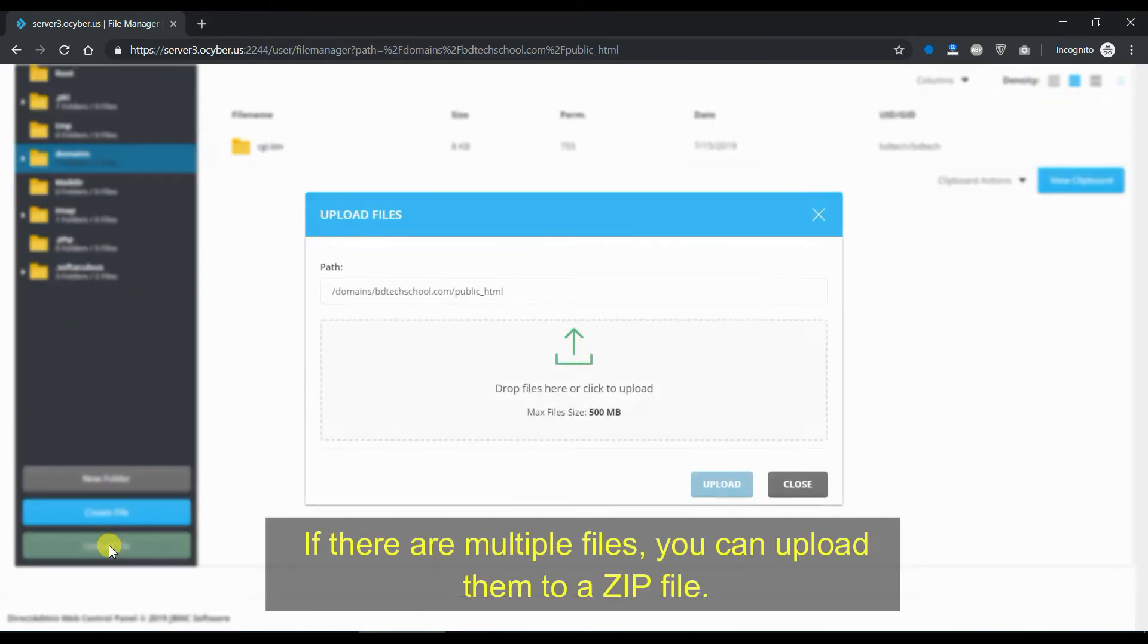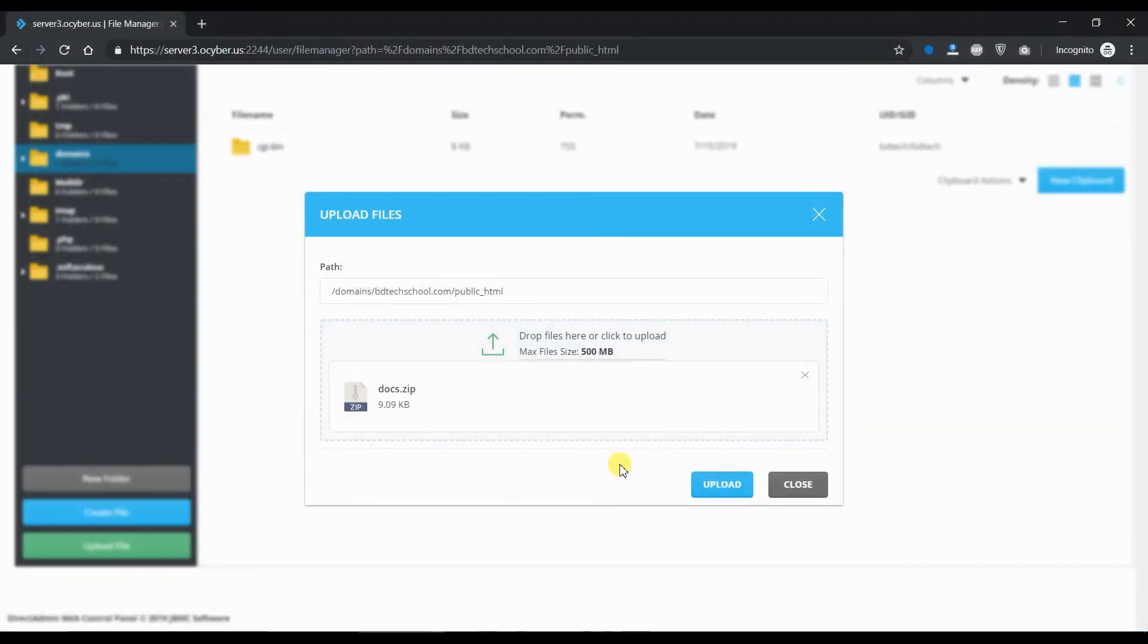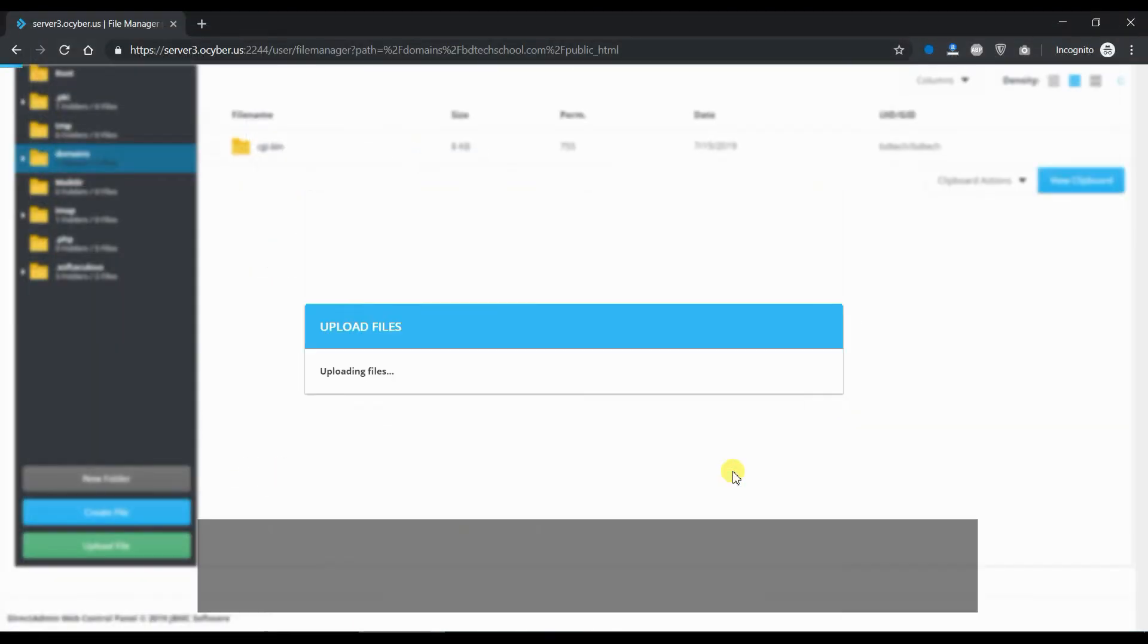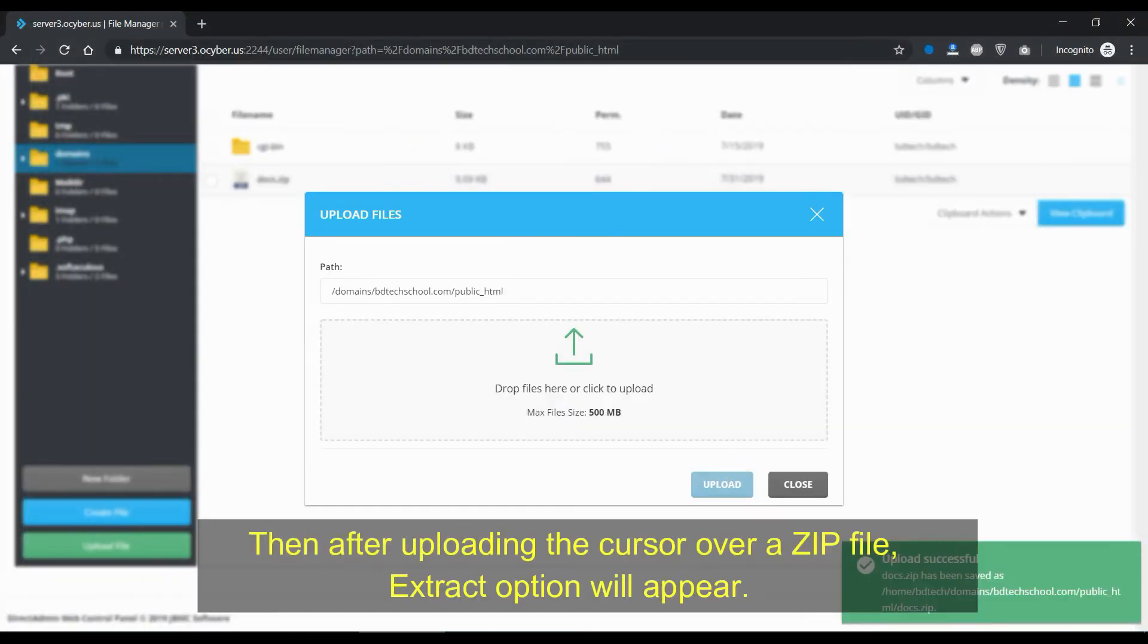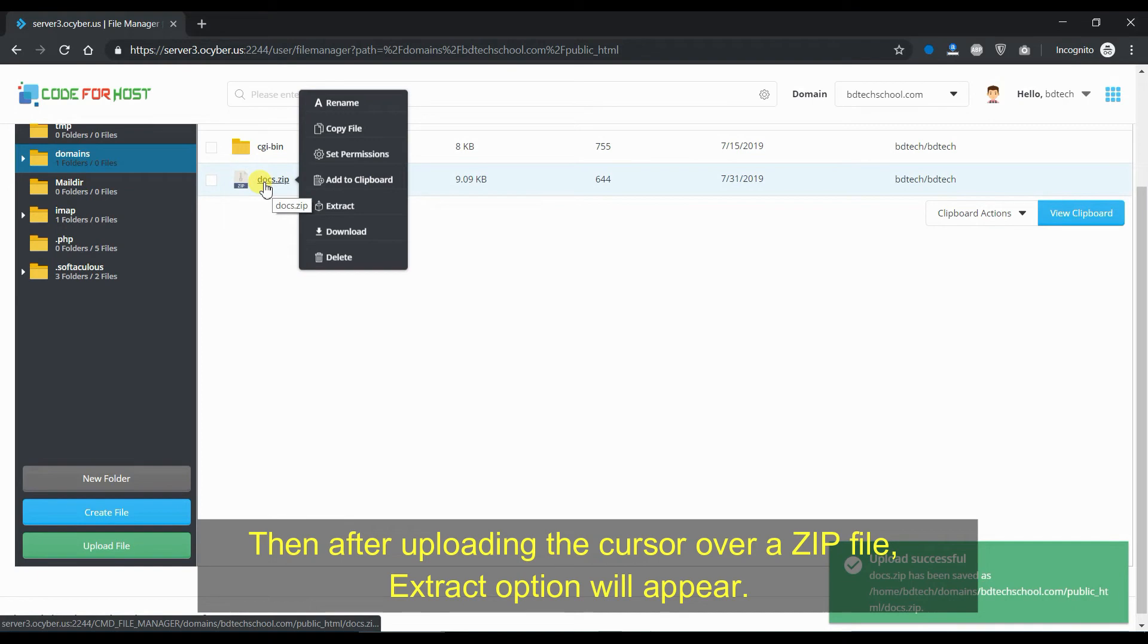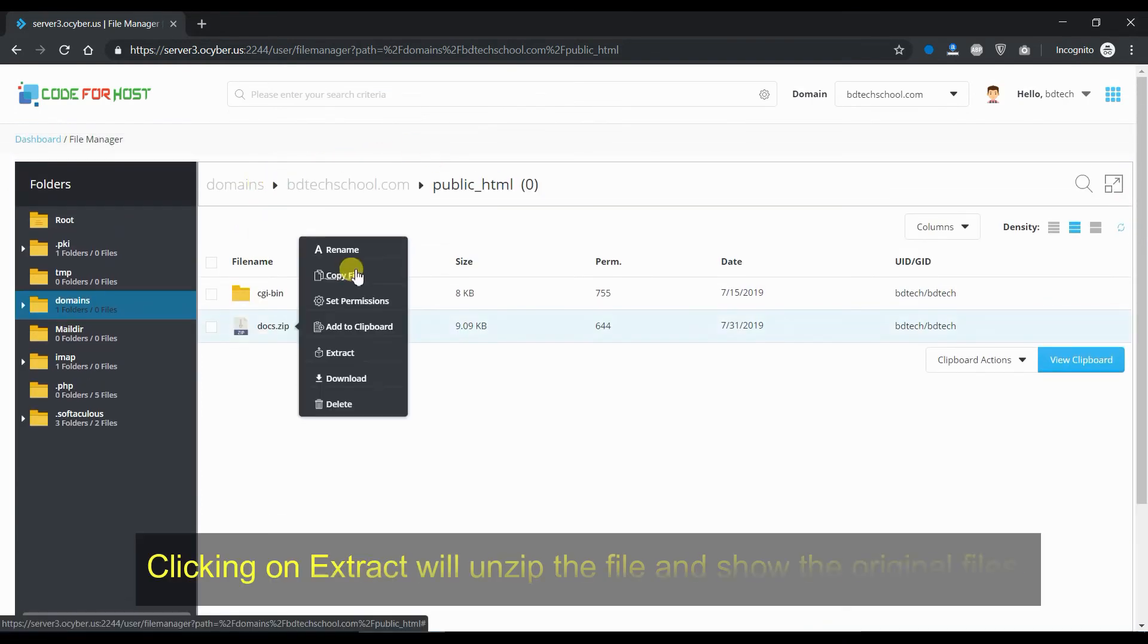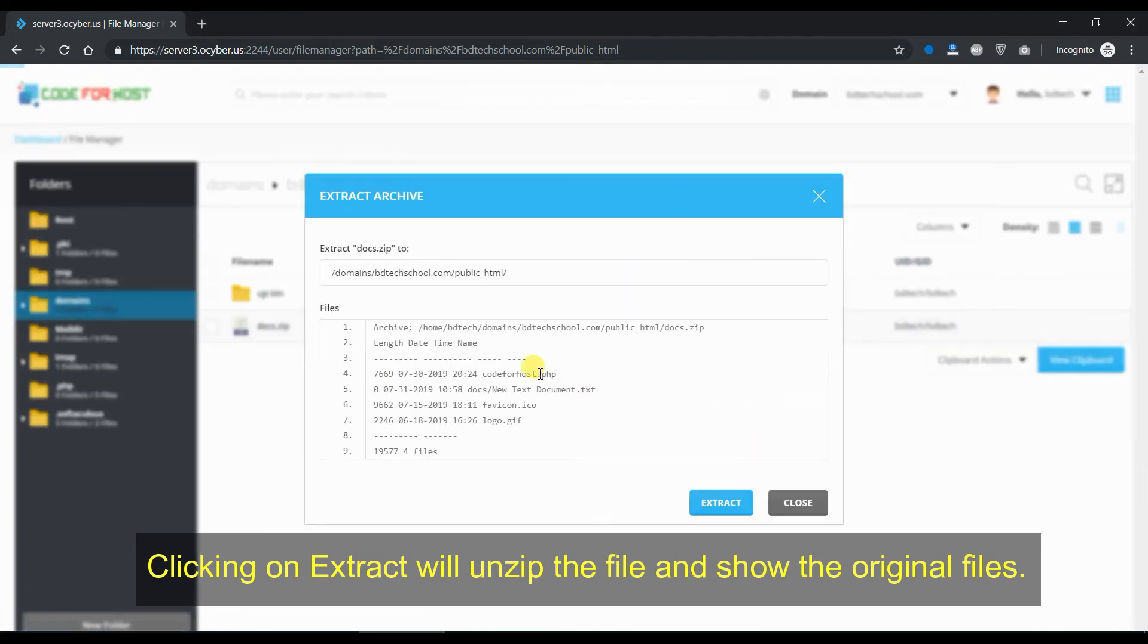If there are multiple files, you can upload them as a zip file. Then after uploading, hover the cursor over a zip file and an extract option will appear. Clicking on extract will unzip the file and show the original files.